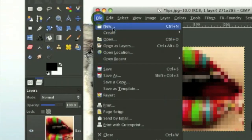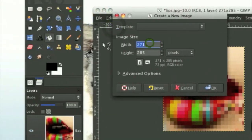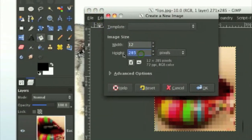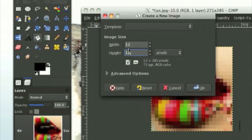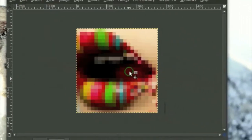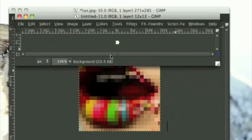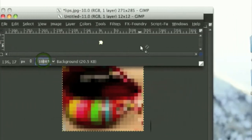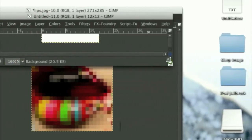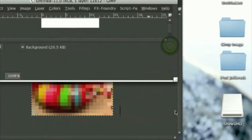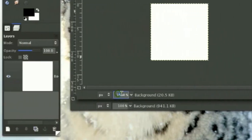Now go to file and create a new image. Whatever pixel size you blurred it with, put in that number. I did 12, so I put in 12. Click okay, and you should get a document similar to this, and it's going to be really small, so I would zoom in to about 1,600.